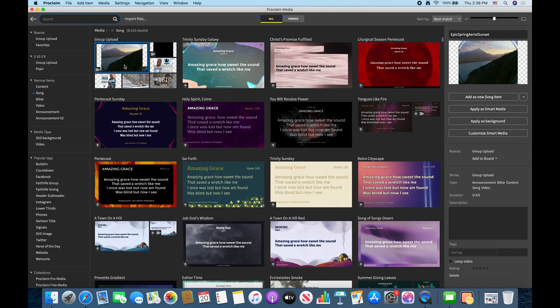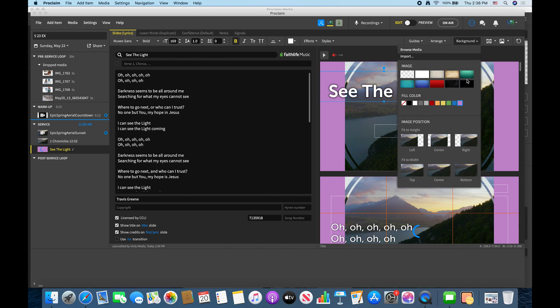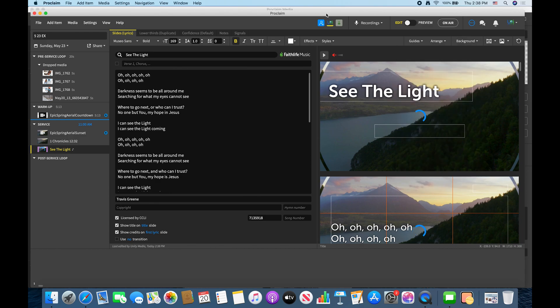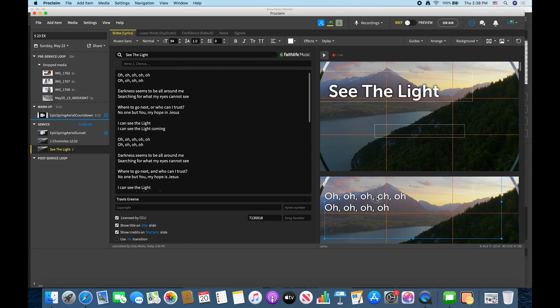Okay so then let's just add that background. Browse media is the same, right. Apply as background. Format it correctly. The image position. And boom. We are ready to rock. Let's just make this adjustment really quickly. All right there we go.